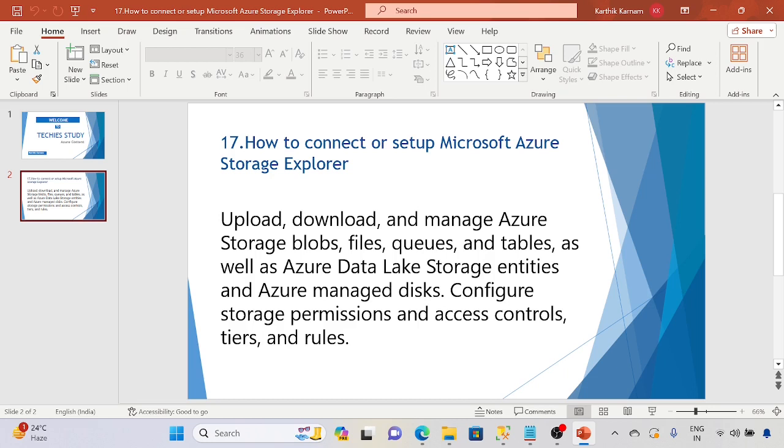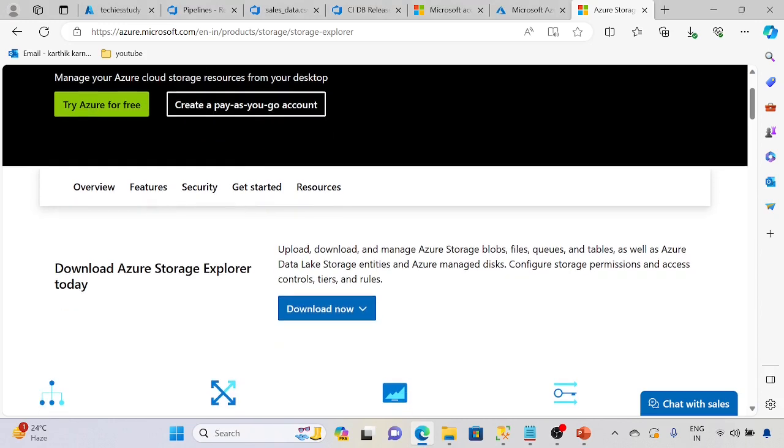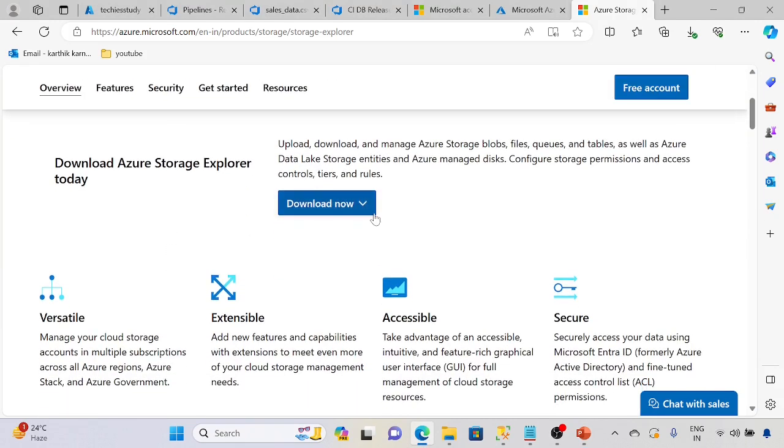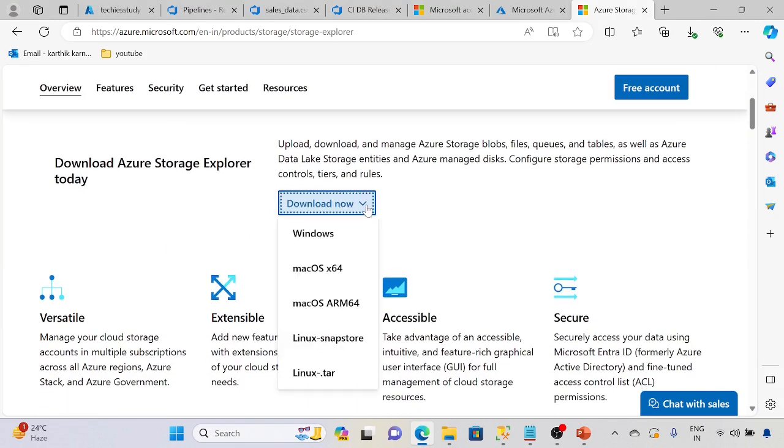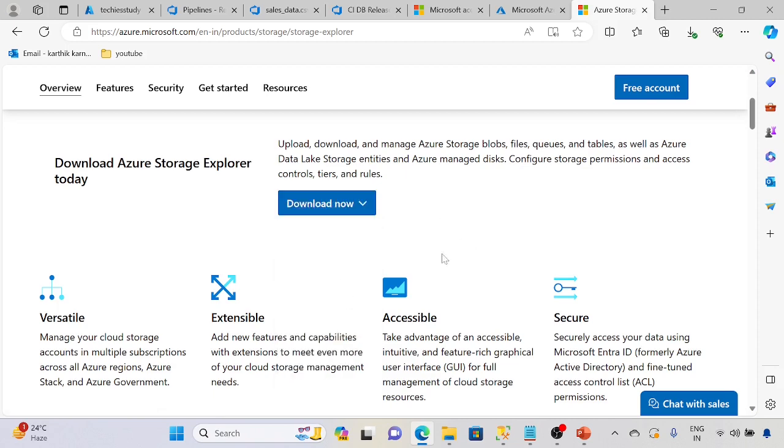So let's go ahead and download the Microsoft Azure Storage Explorer. This is the URL to download Microsoft Azure Storage Explorer. Here you can see the download options. If it is Windows, Mac, or based upon your machine you can download it.